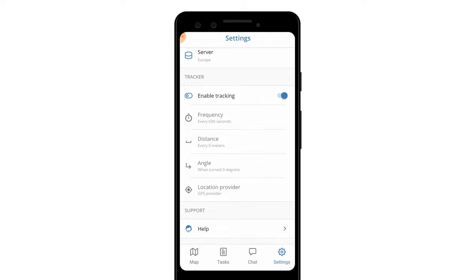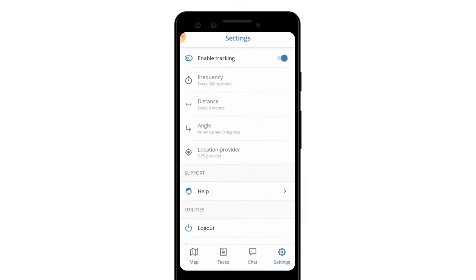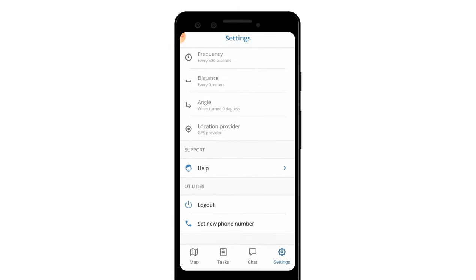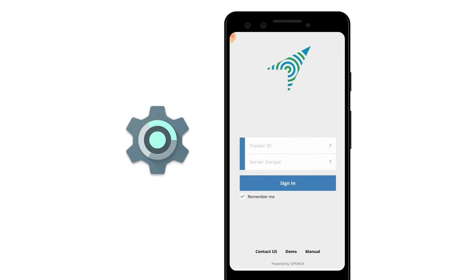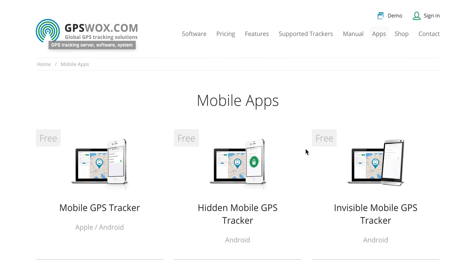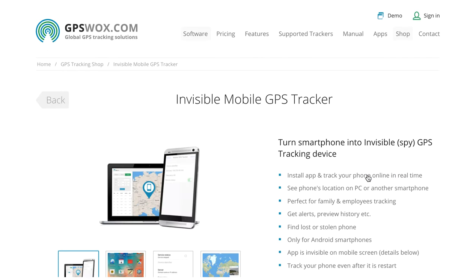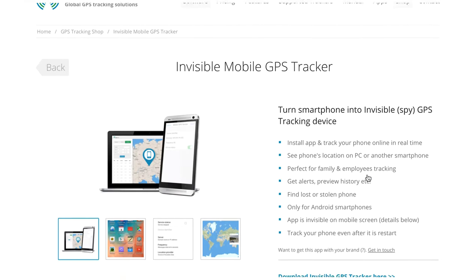Thank you for watching this quick overview of the Invisible Tracker app. You can download the Invisible Tracker application for free at gpswalks.com.